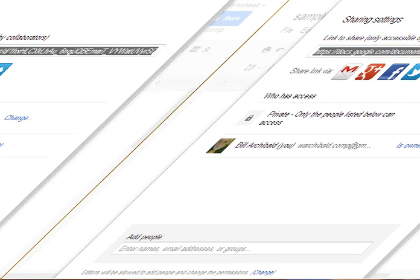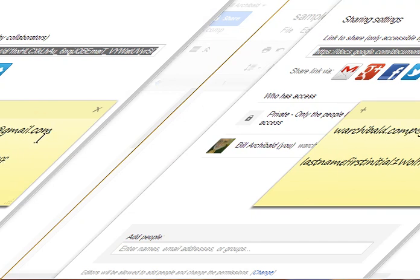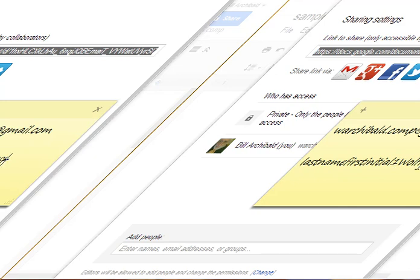This is my email address here, warchibald.comp at gmail.com. And make sure that your file has your last name, first name, and the name of the assignment on it.